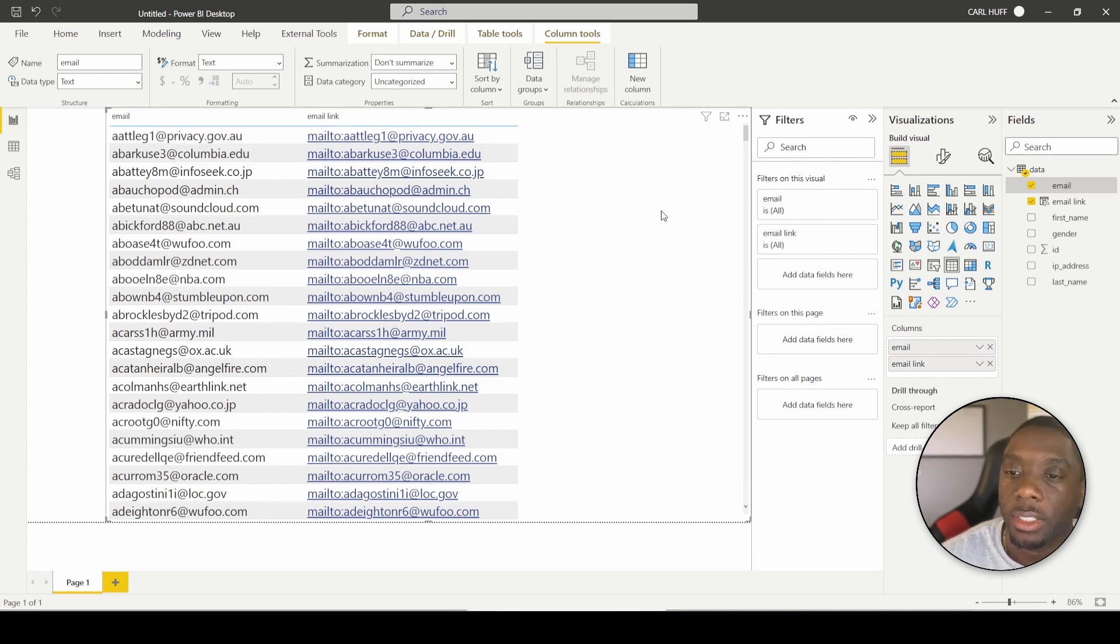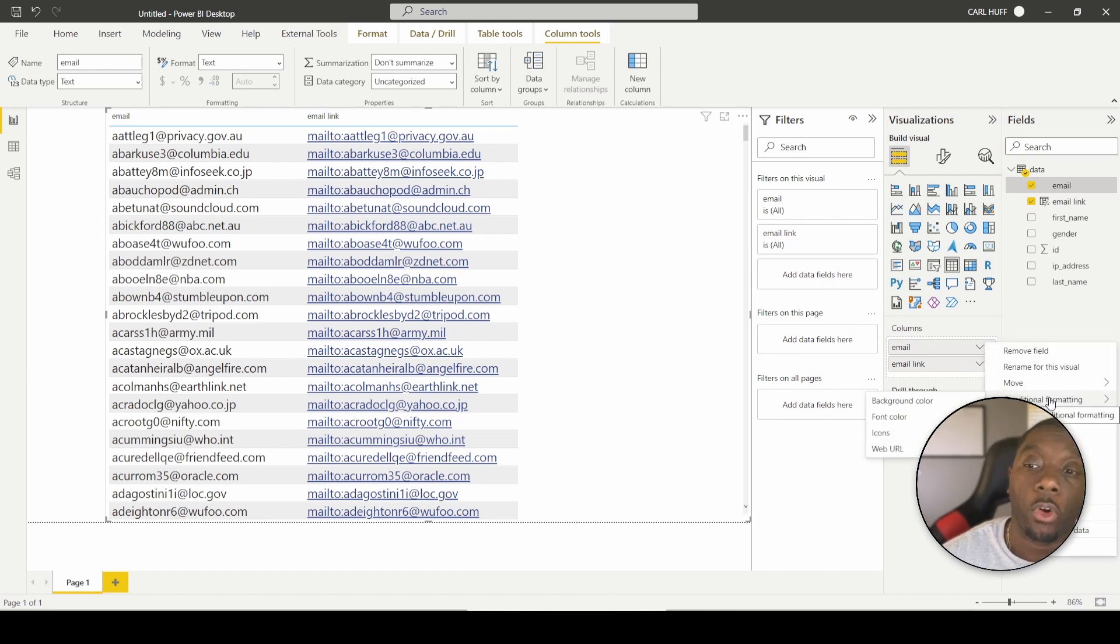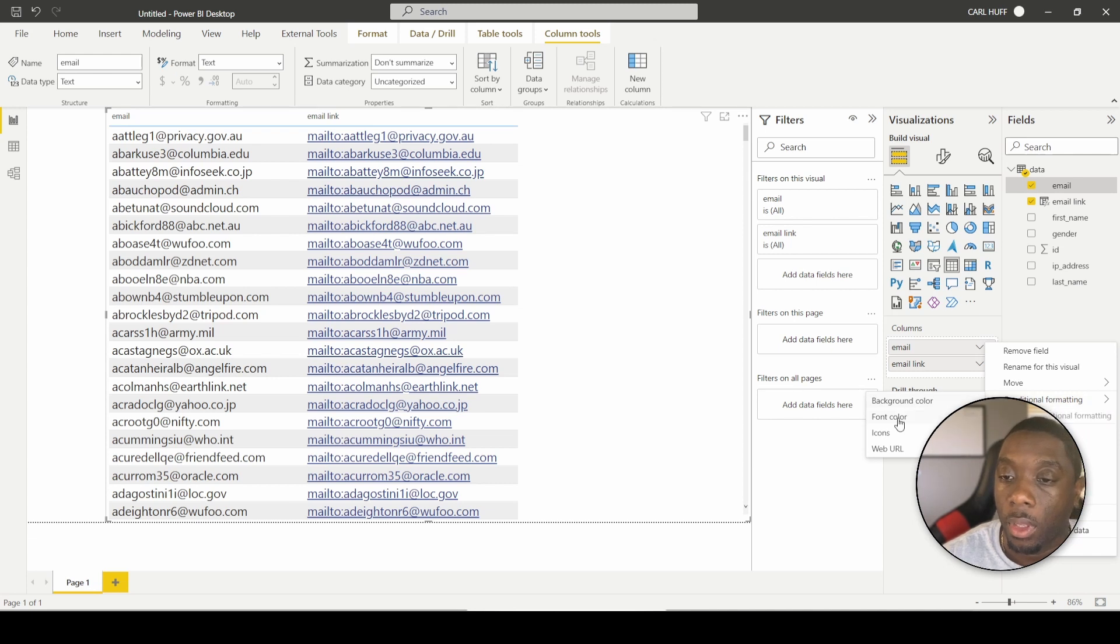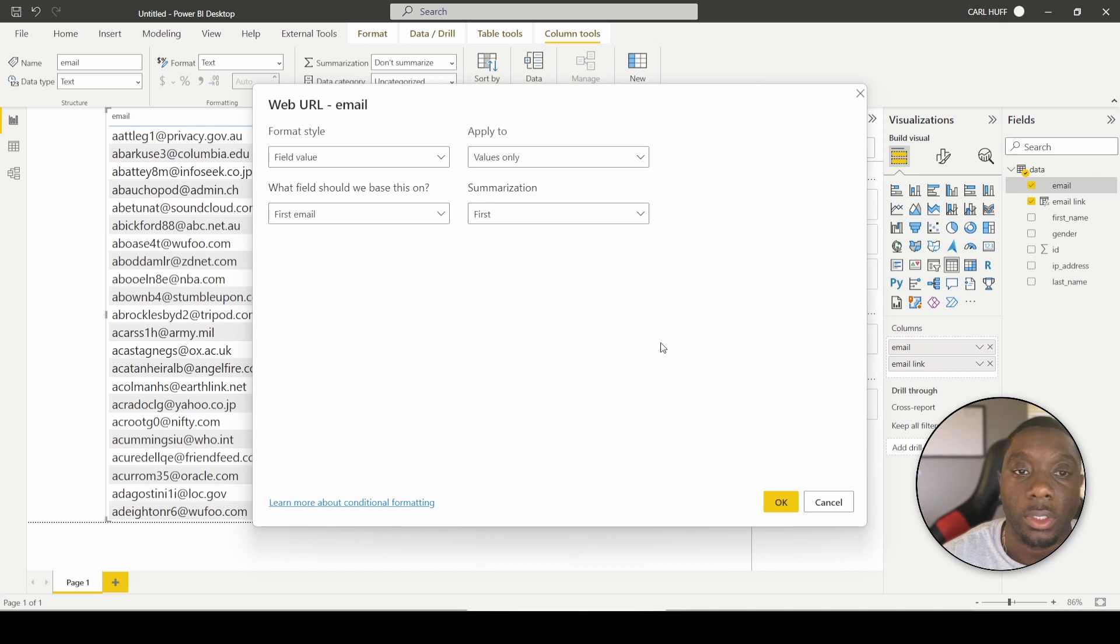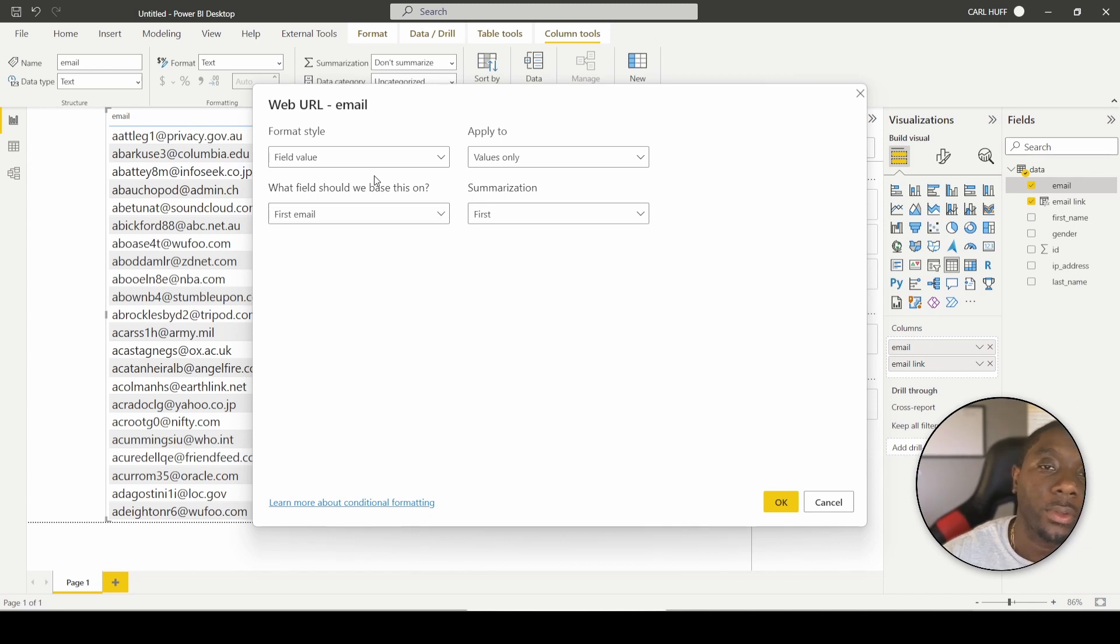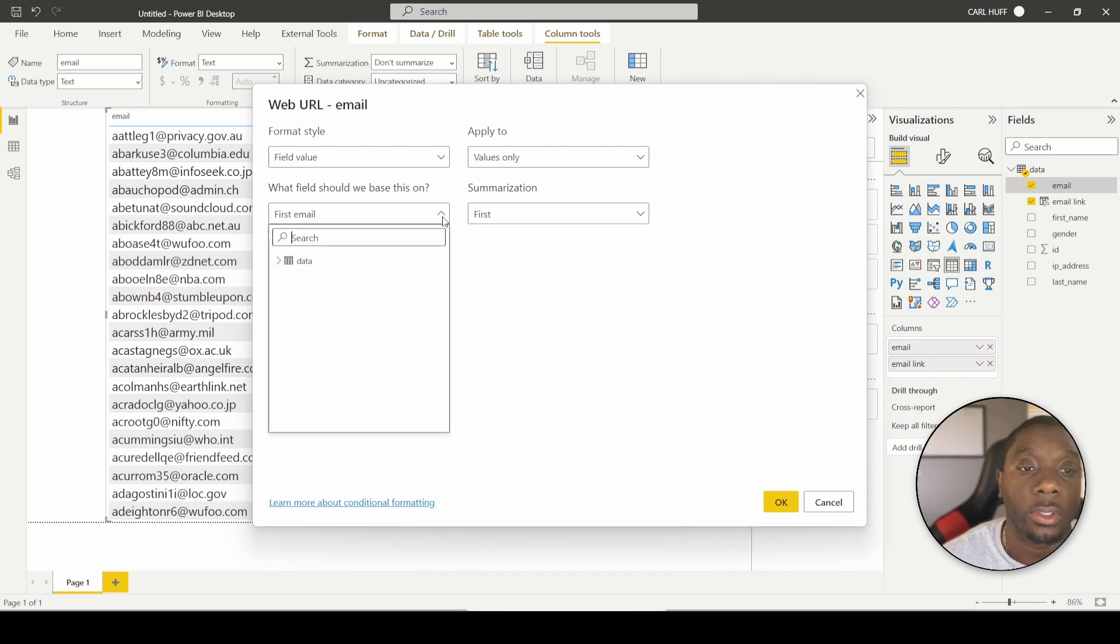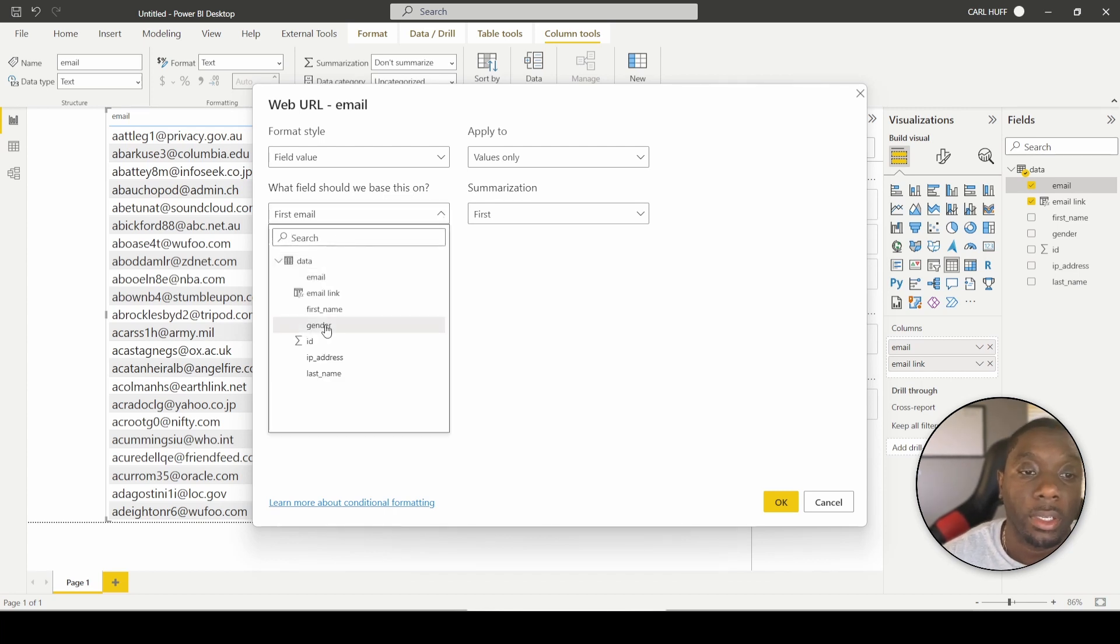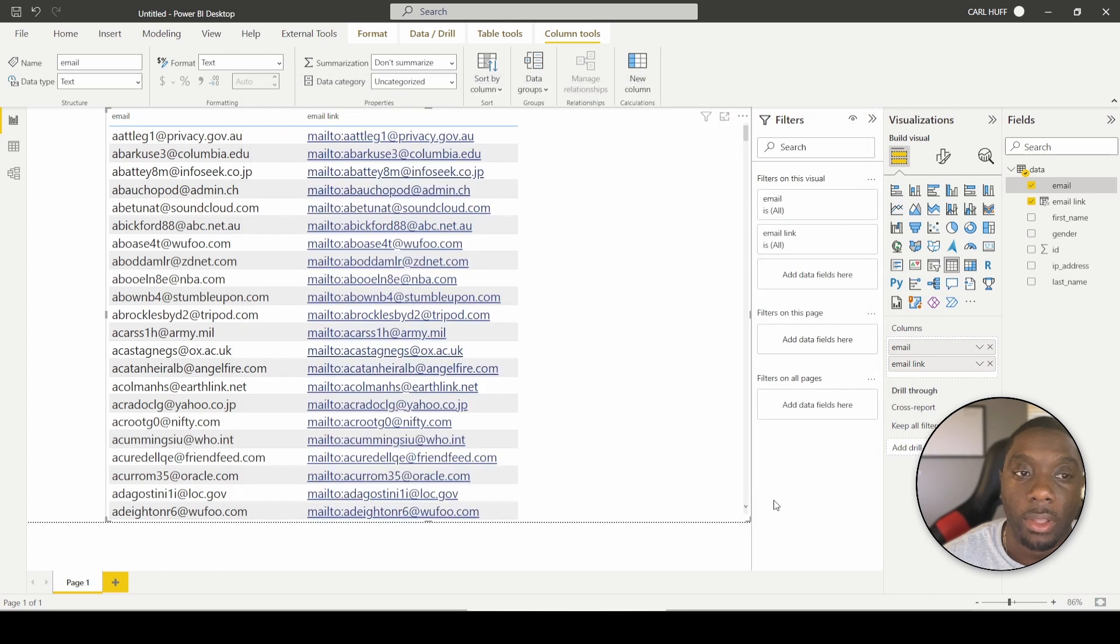Next thing we're going to do, we're just going to come down here. We're going to say conditional format. And we're just going to say web URL for email. Let's go ahead and do that. And then it's going to give you a format style applied to what field should we base this on. It's the main one that you want to focus on. And we want to go down here and we want to base this on the email link. So we want to go ahead and hit OK right there.